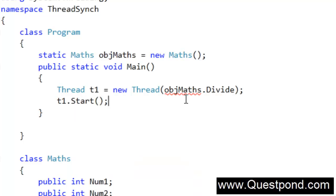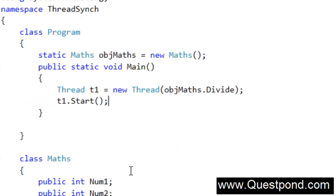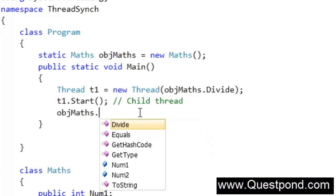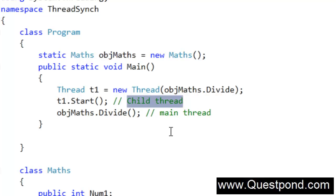Start this thread. What will happen is it will actually go and start running the divide method here, which will run 100,000 times and take the random numbers and divide them. This static void main also runs on a separate thread, so I would also like to call objmaths.divide from the main thread. So objmaths.divide is called from the child thread — that is one thread running on the Maths object — and the main thread, static void main, is also calling this divide function. Two threads are now calling the divide function concurrently.